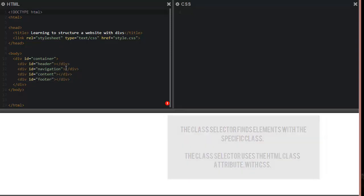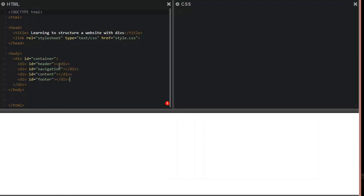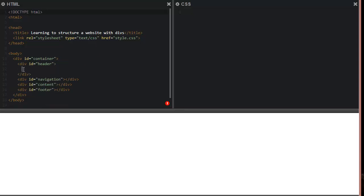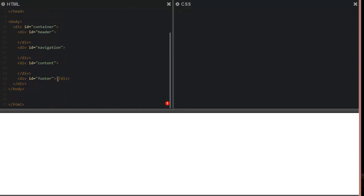Let's format it a little better — we have our opening tag and our closing tag for each div, so let's hit enter between them. Alright, so everything's formatted correctly. You'll see opening/closing, opening/closing for each of the sections — that's good.